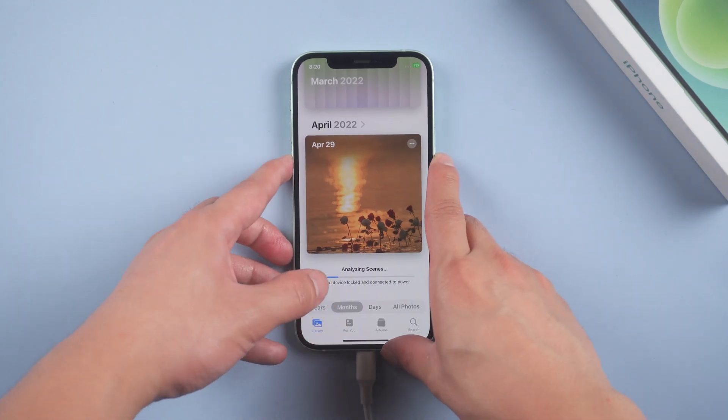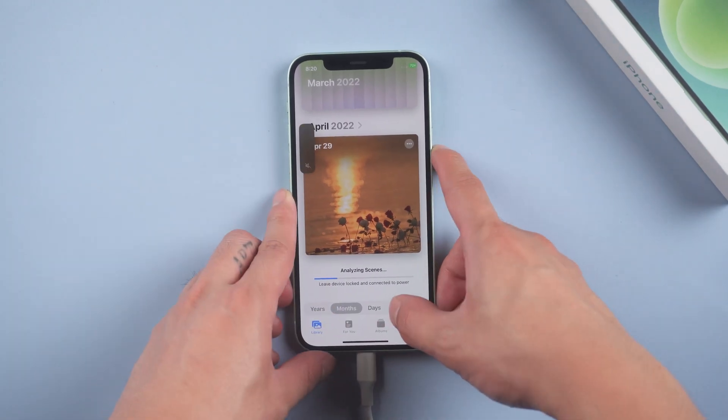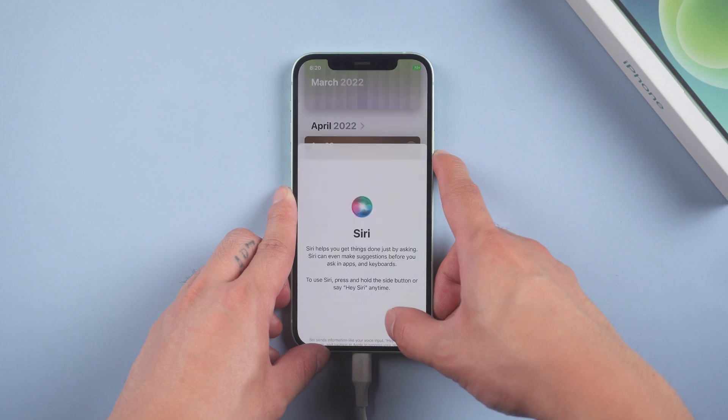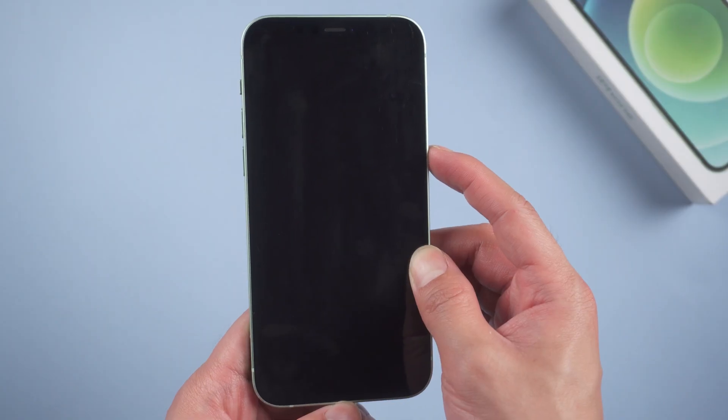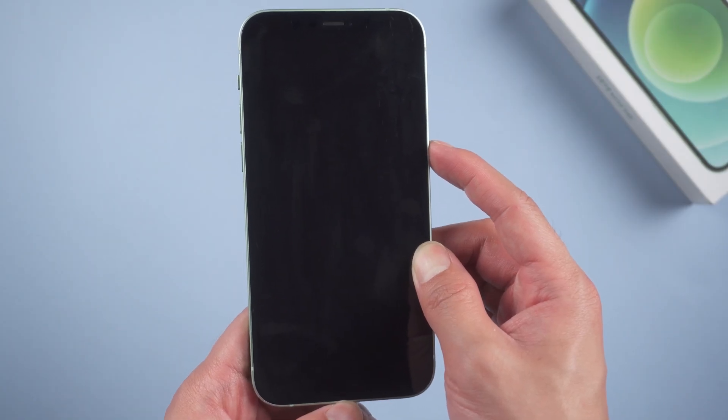press volume up, then volume down, then press and hold the side button to restart your iPhone.